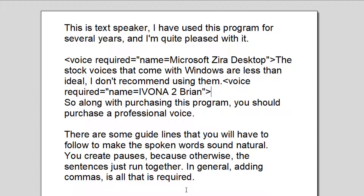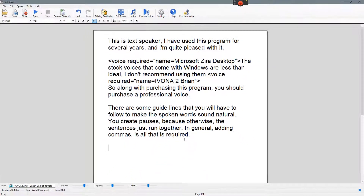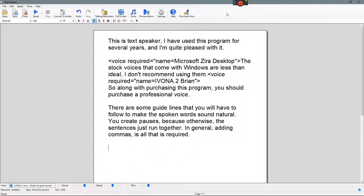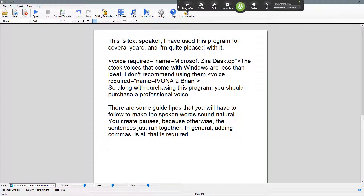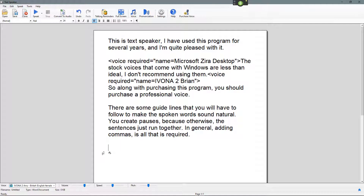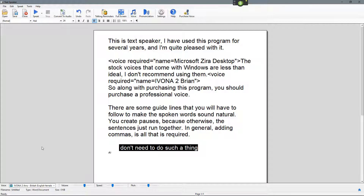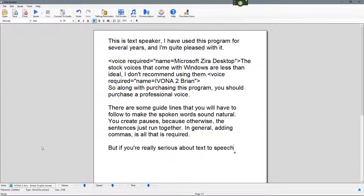Another thing that complements this program would be Dragon Naturally Speaking, which obviously you don't need to do such a thing. But if you're really serious about text-to-speech, then obviously this is a very good route to take.